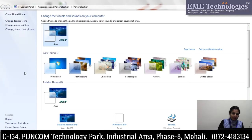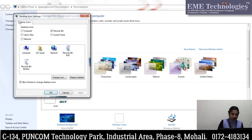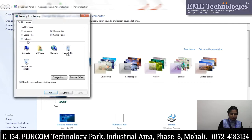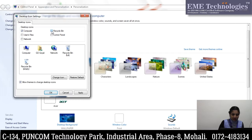In Personalize, on the left panel, you will see 'Change desktop icons.' Here you can see different icons — there is My Computer, Recycle Bin, user file, Control Panel, and Network. Whatever icon you want, you can display on your screen. In this case, enable My Computer and Recycle Bin by checking their checkboxes, then click Apply.